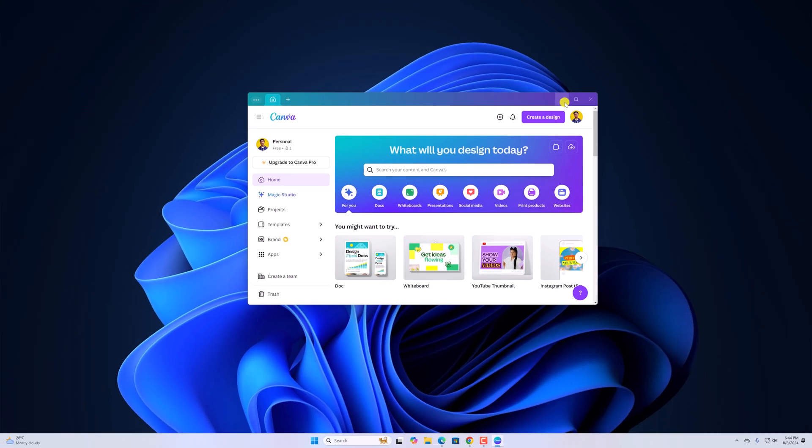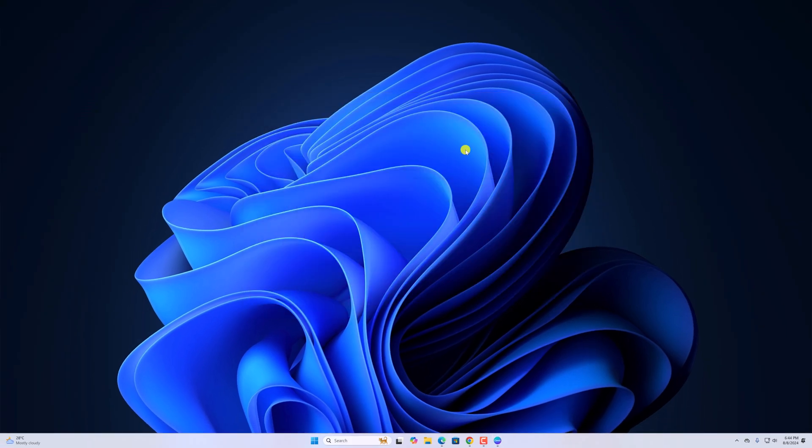So that's it. This is how you can install Canva on Windows 11. I hope this video was helpful to you. If you found this video helpful, don't forget to hit that like button and subscribe the channel for more videos like this. Bye for now. See next video.